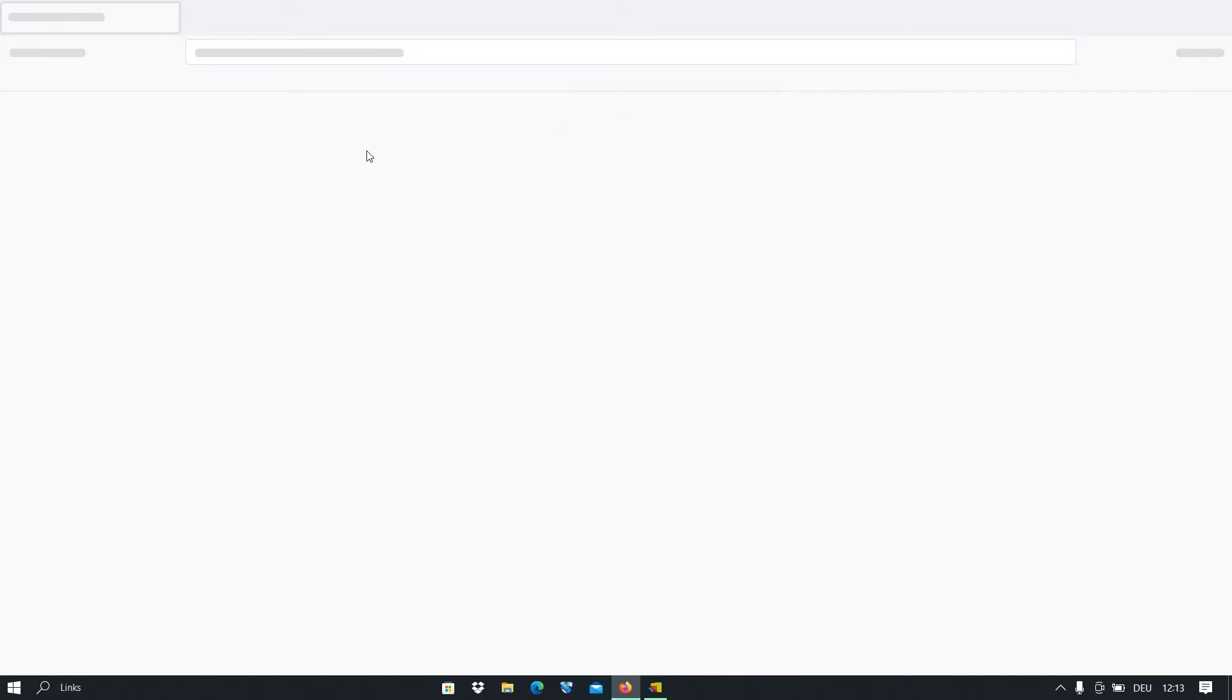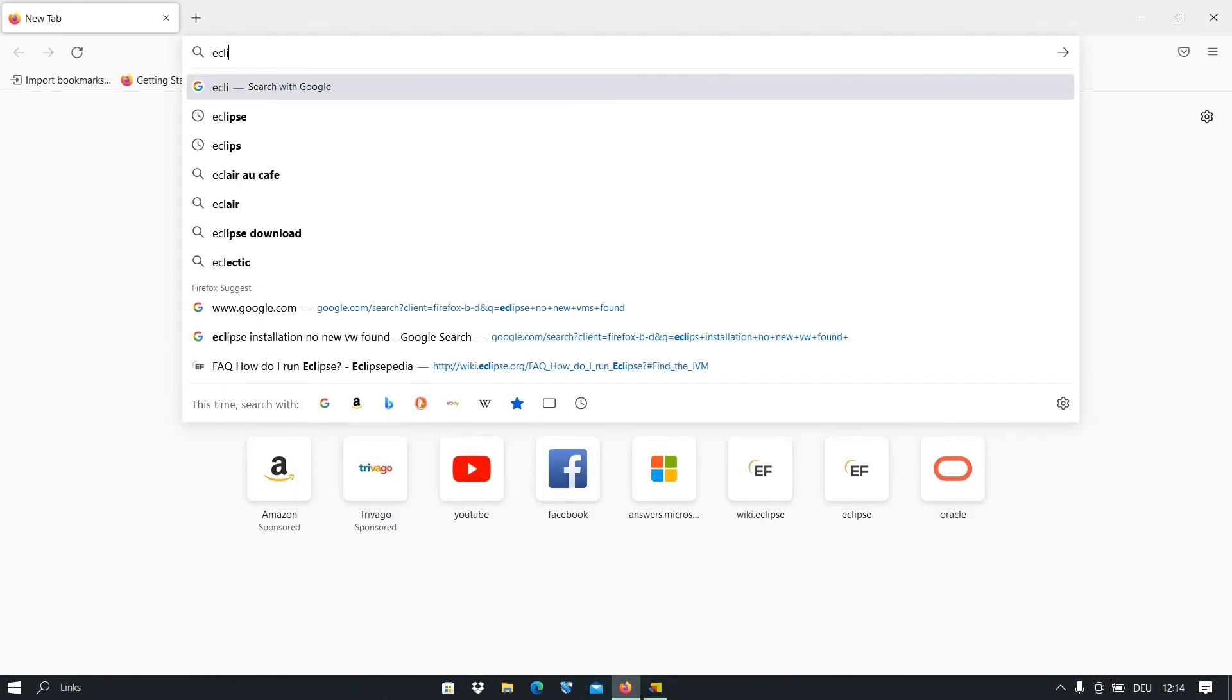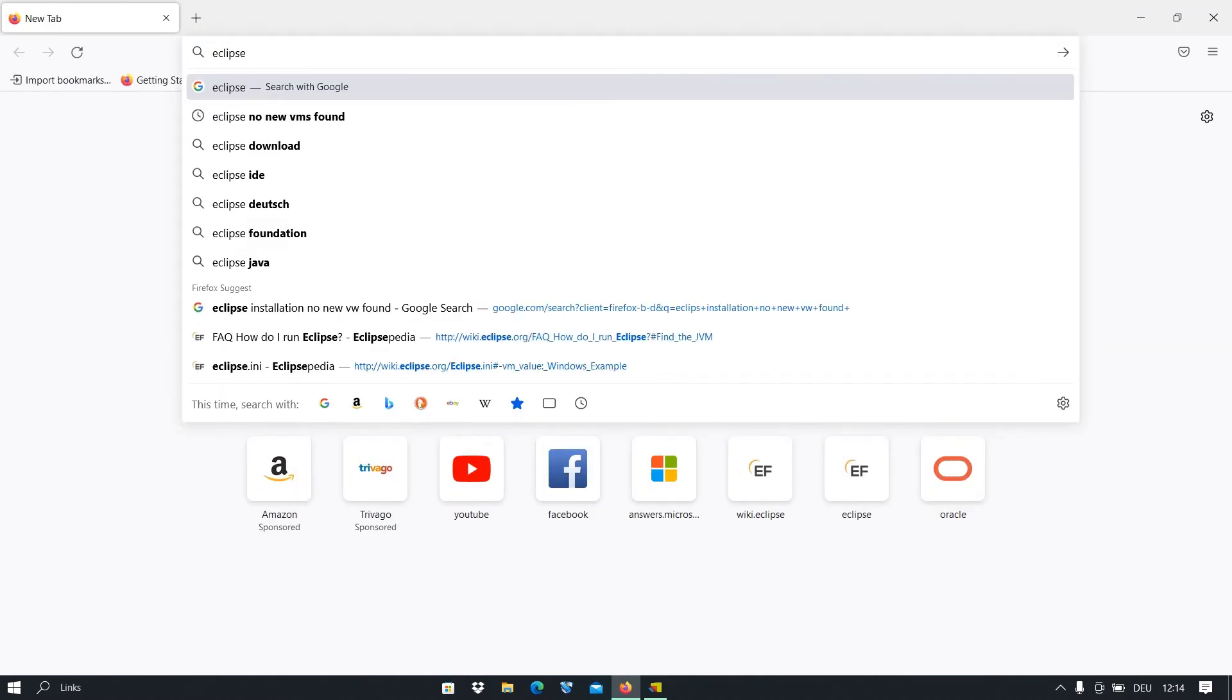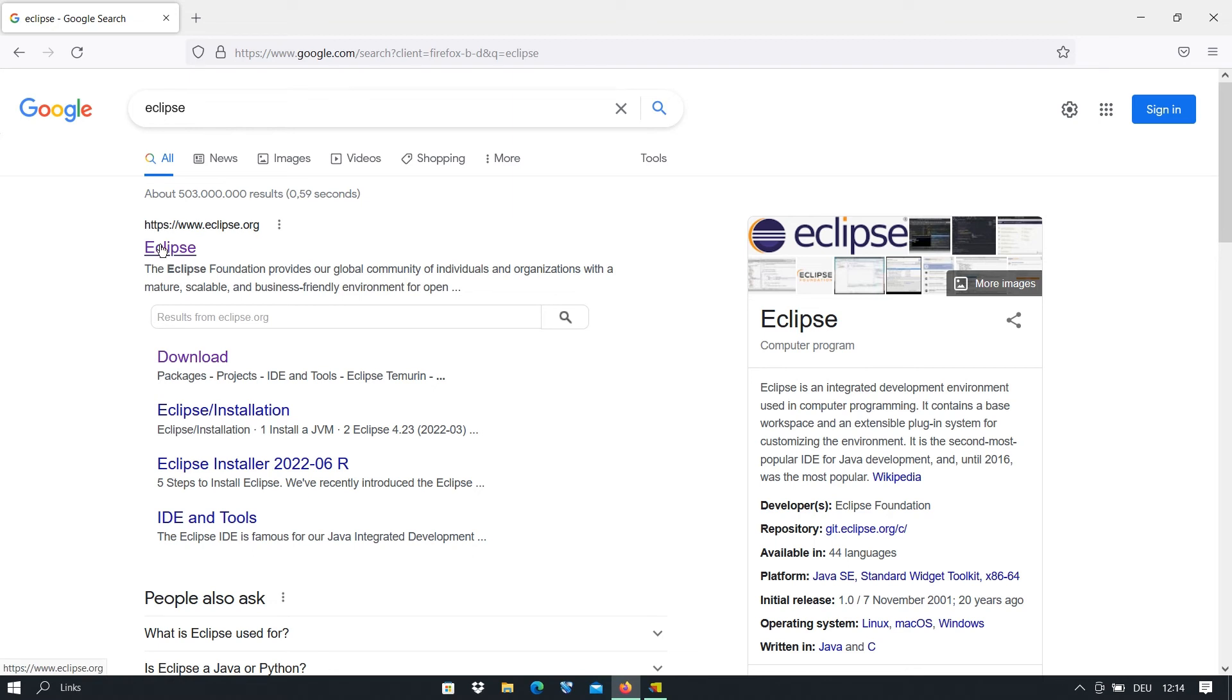We open the browser and we type Eclipse. After that we press enter. Here you get some links and here you see that this one is eclipse.org. We click on that.